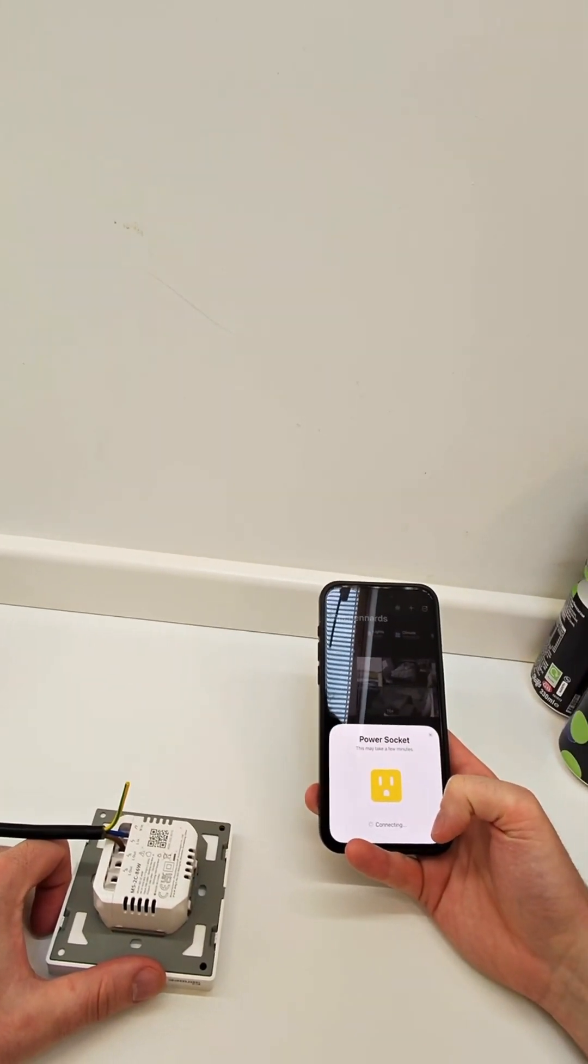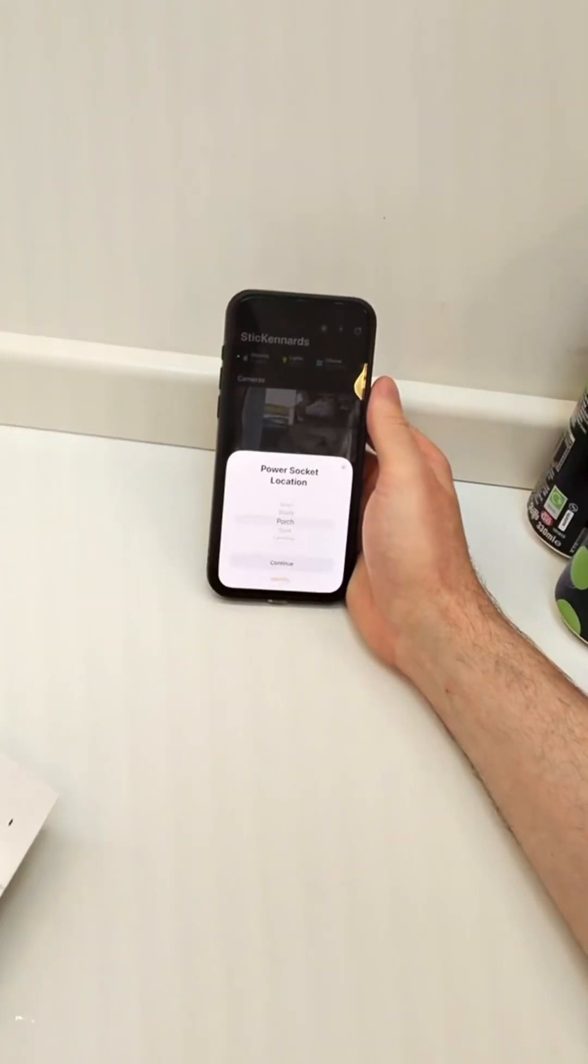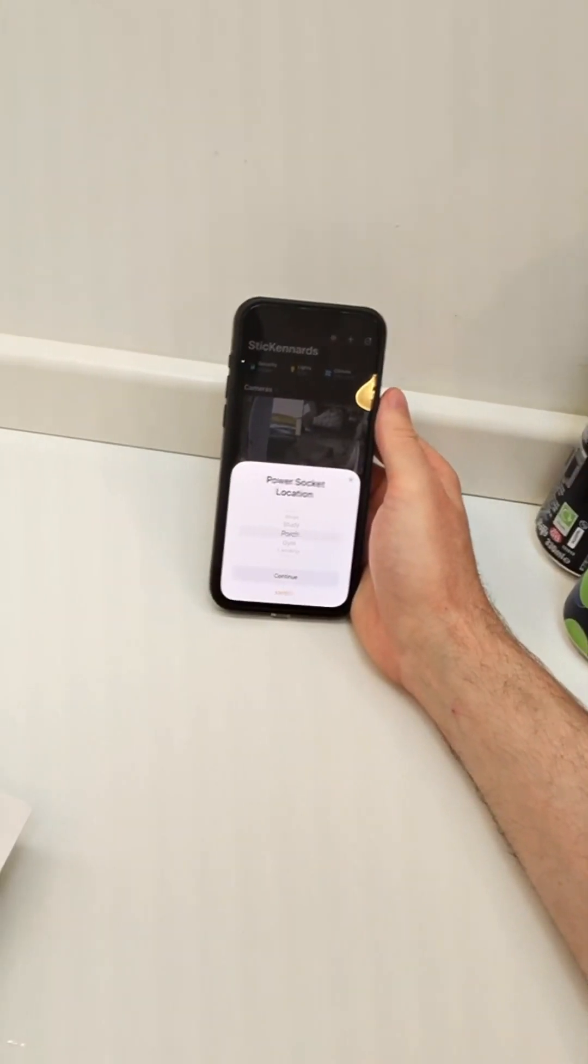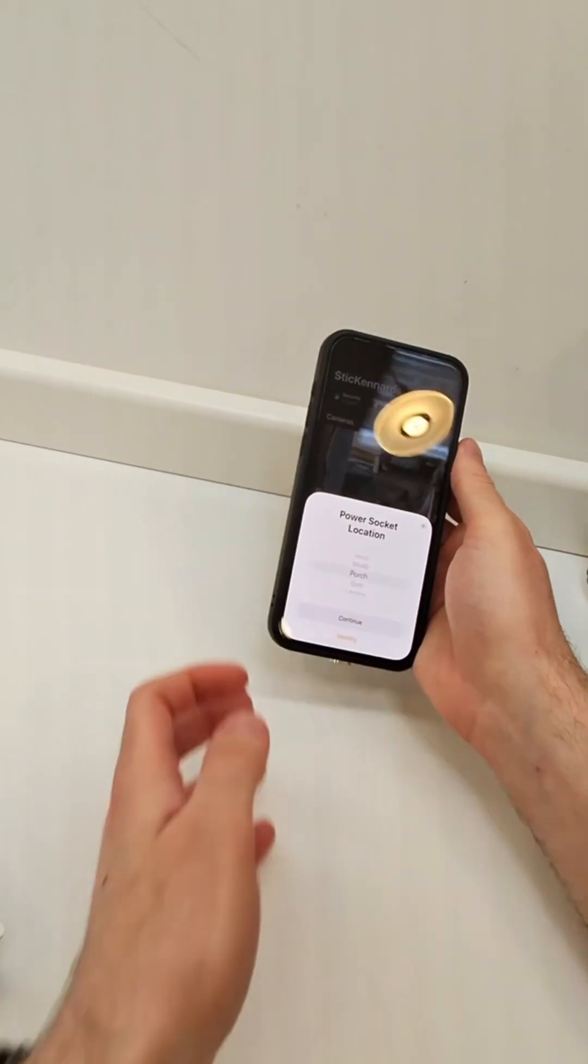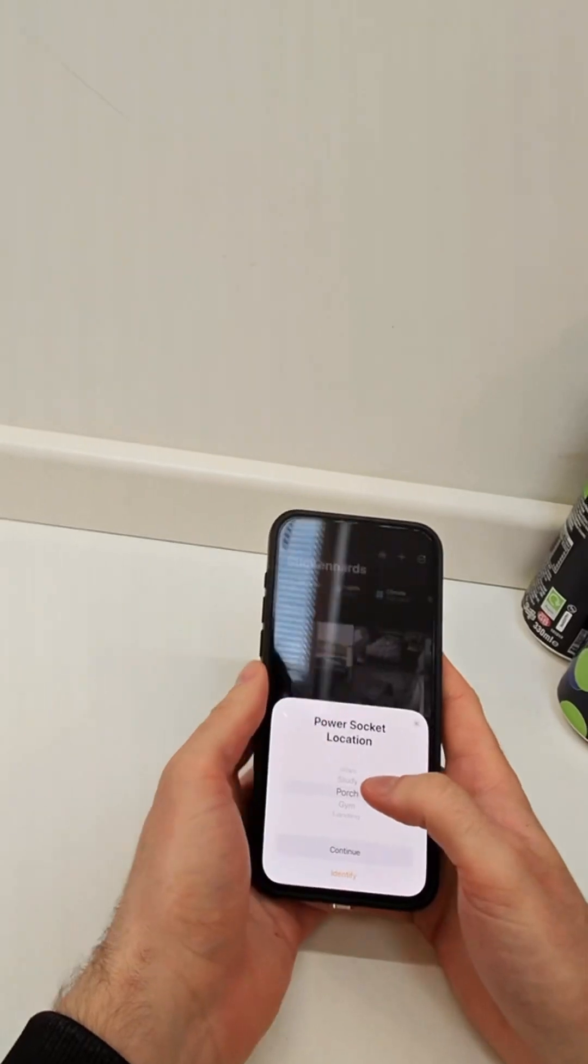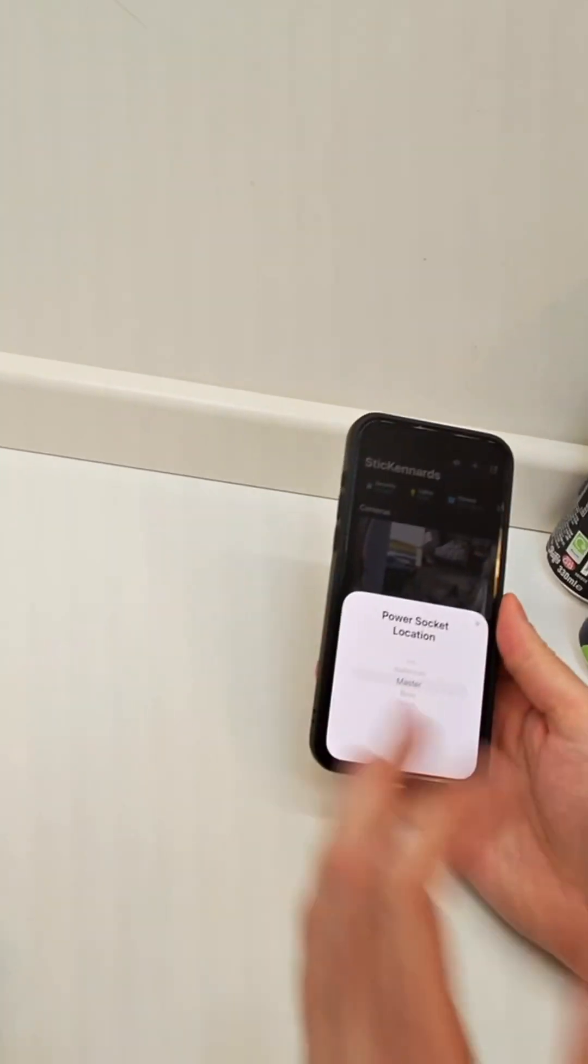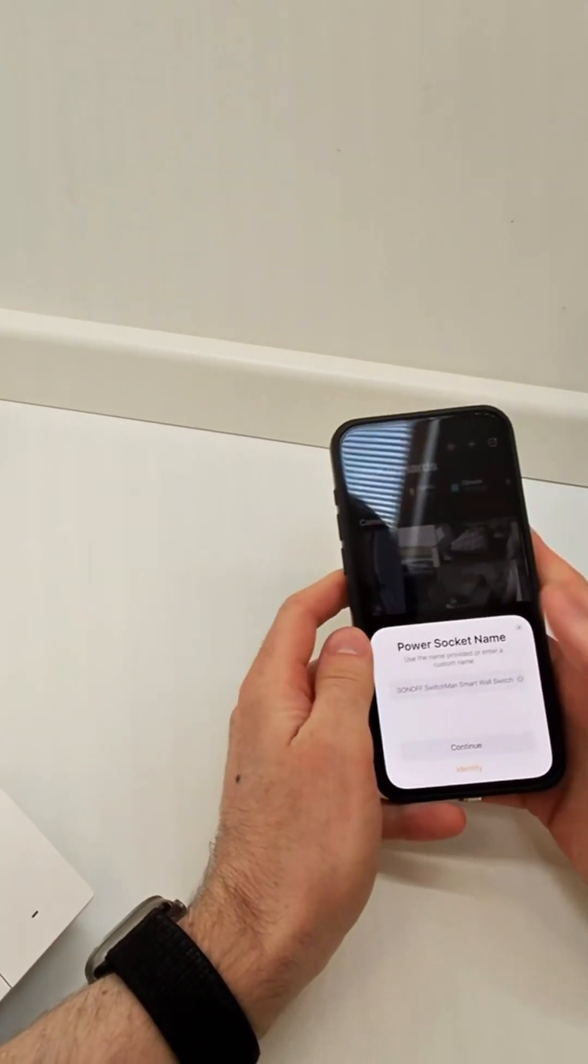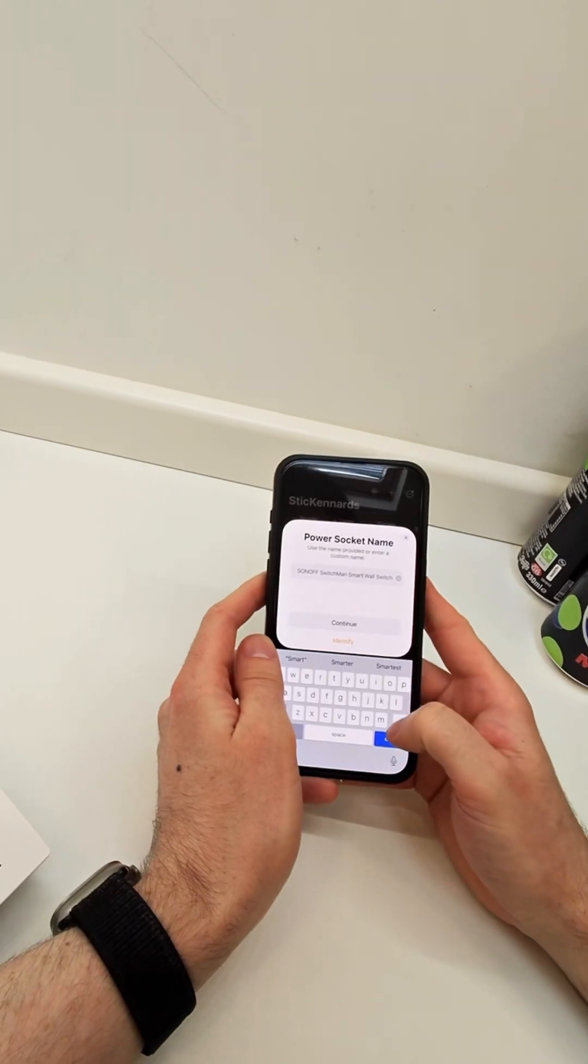Do, of course, make sure you make a note of this code somewhere. I think there is a copy in the box as well but you don't want to wire it up and then realise you can't scan the code. Anyway, let's choose which room it's going to go in and we'll give it a name quickly.